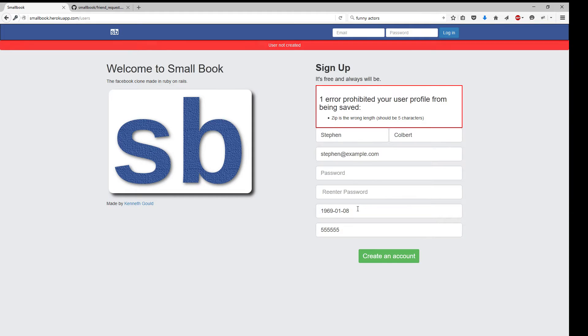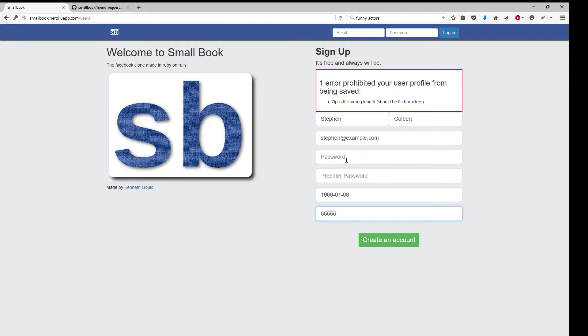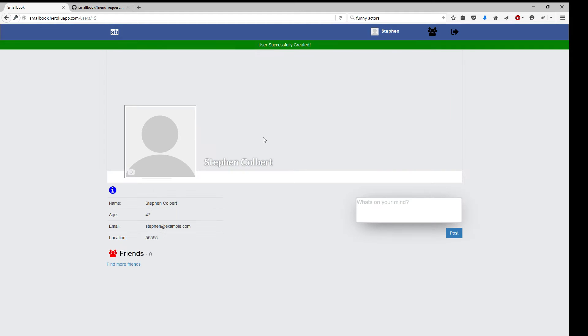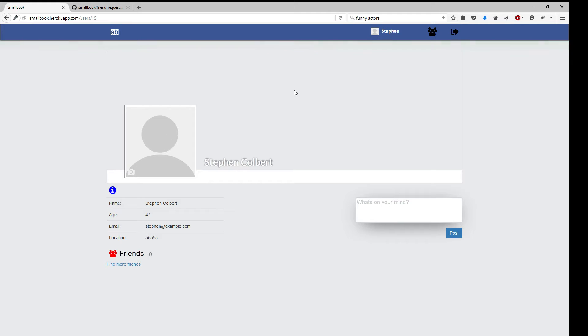Create account. Nope. Too many characters in the zip code. Let's re-enter the password. All right, so we're in Stephen Colbert's new profile. He doesn't have any pictures.